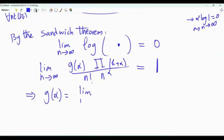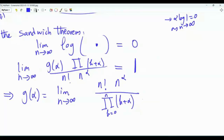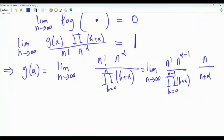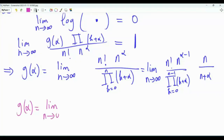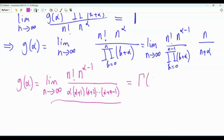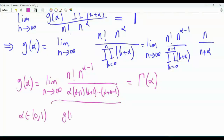Therefore g(α) = lim_{n→∞} n!·n^α / ∏_{k=0}^{n}(k+α). Equivalently, g(α) = lim_{n→∞} n!·n^{α−1}·n / [α(α+1)···(α+n−1)] · 1/(n+α), where the last factor tends to 1. So g(α) = lim_{n→∞} n!·n^{α−1} / [α(α+1)···(α+n−1)], which is exactly the Gauss representation of the Gamma function Γ(α).